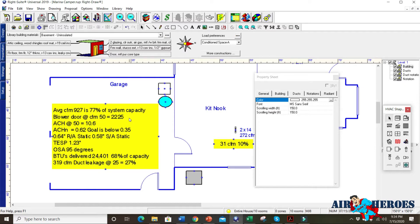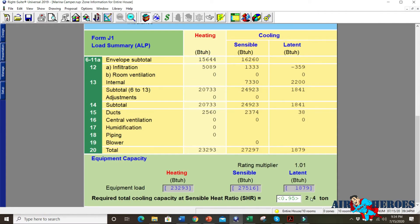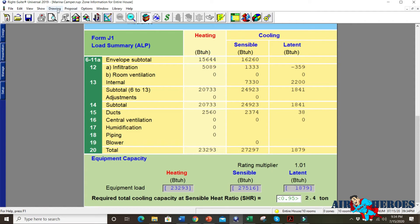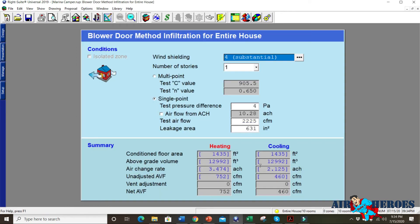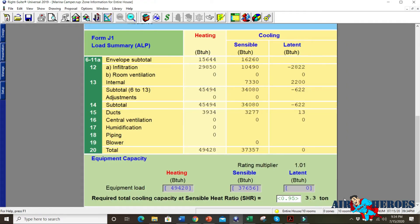We did a blower door test. The blower door test shows that if we use a simplified one, this house would take a 2.4, but these people had a bunch of can lights that were installed before they bought the house. And so if we change it to what we actually did when we do a blower door, we can actually do the infiltration method with the blower door. And we plug in what it was, which was 225 CFM. Suddenly the unit, it needs a 3.3 ton unit. It went up a ton of cooling.